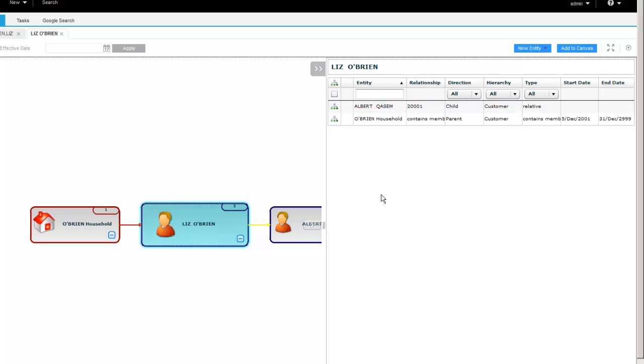If you think about a large hierarchy with a lot of data, an individual entity may have 10, 20, hundreds of relationships. So this provides an easier way of seeing those.